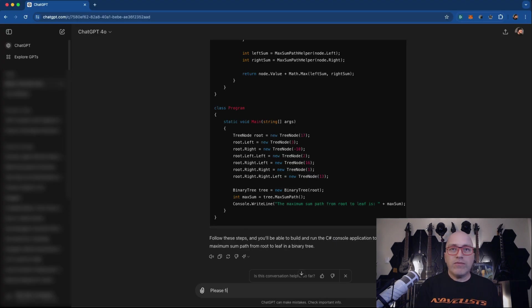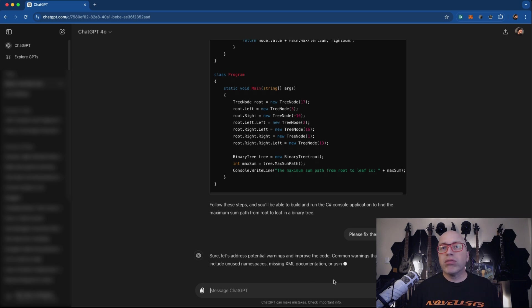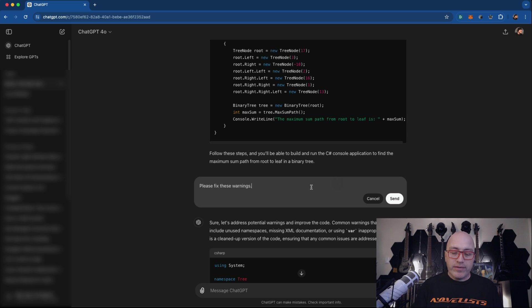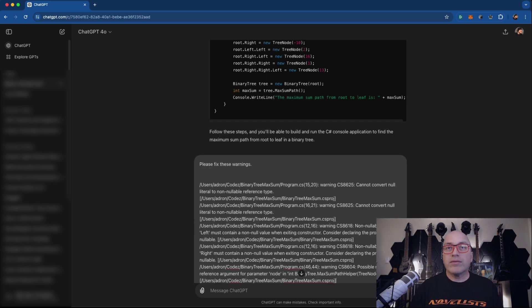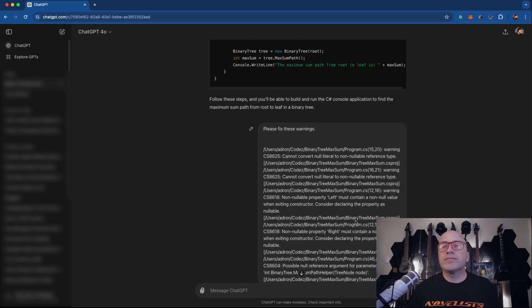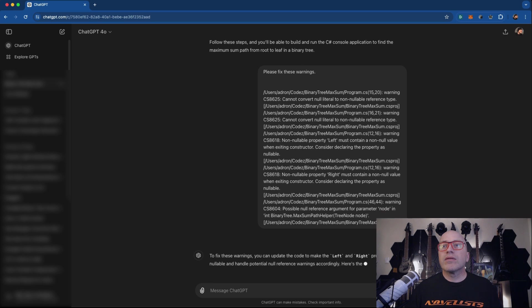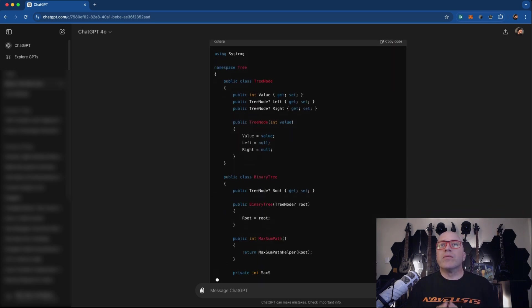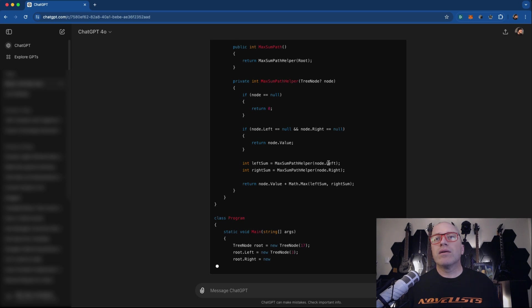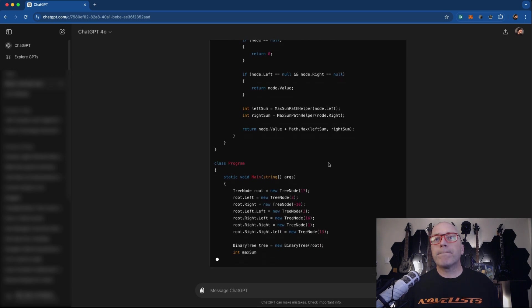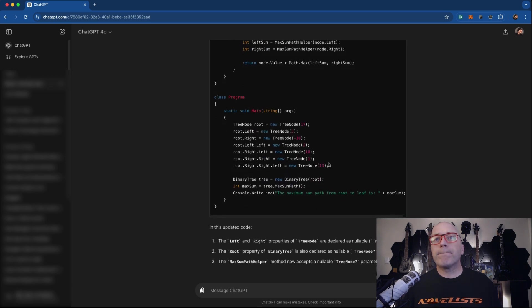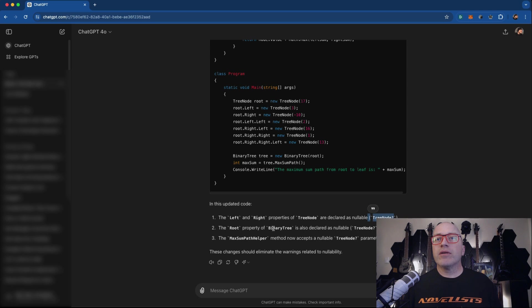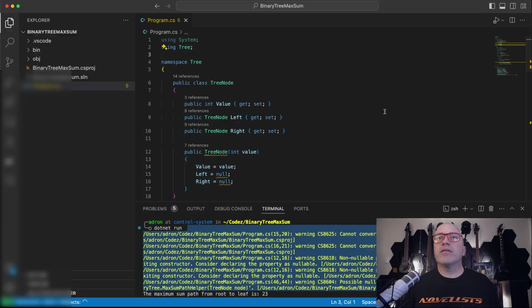Please fix these warnings. Settle yourself down. There we go. Fix these warnings. Send. What are we going to get? And this updated code left and right properties of tree node are declared as nullable. That would fix stuff. And maximum path helper method now accepts a nullable parameter. Let's copy and paste this puppy in there and see what we get.